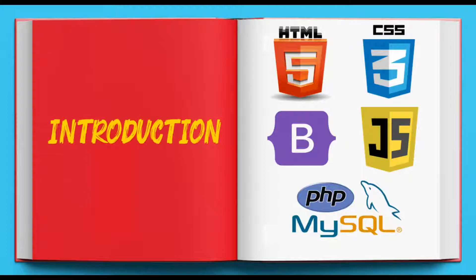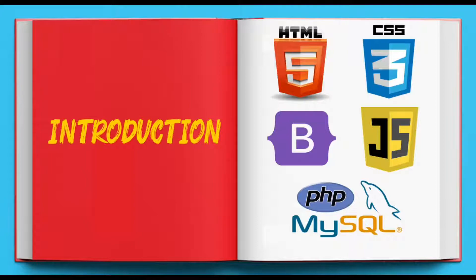All these technologies are voluminous and you need ample time to learn each one of them. In this fast-changing technological world, no one has time to go through bulky books of these core technologies.